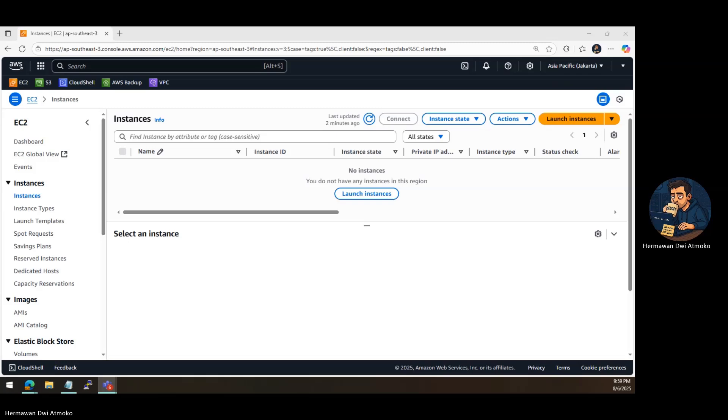Hi everyone, welcome back to Bagaskara Labs. In today's video, we're going to help you take that first real step. We'll guide you through how to access your EC2 instance over the internet using SSH for secure remote login and HTTP to serve your first web page. Whether you're a beginner or just brushing up, this is where it all starts. Let's dive in and get your server online.